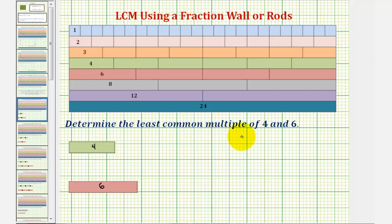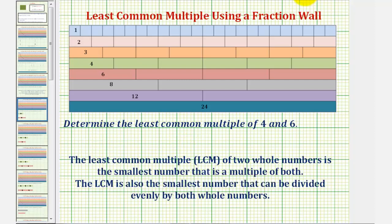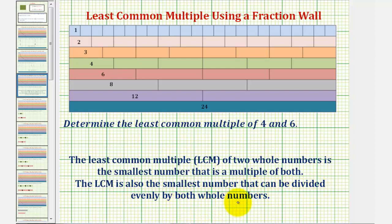We want to determine the least common multiple or LCM of four and six using what's often called a fraction wall or rods. Let's begin by reviewing the definition of least common multiple. The least common multiple or LCM of two whole numbers is the smallest number that is a multiple of both. It is also the smallest number that can be divided evenly by both whole numbers.